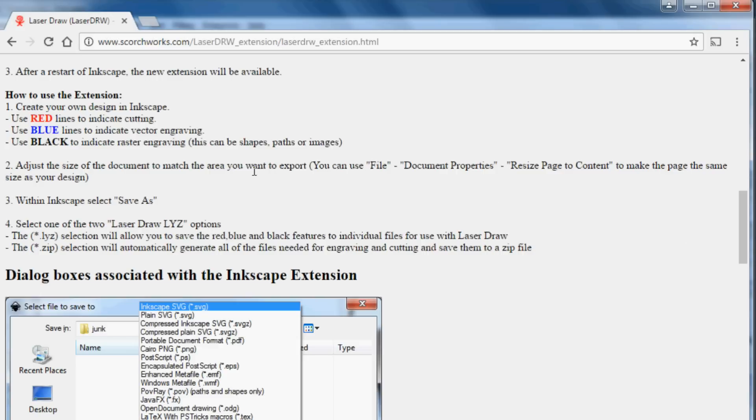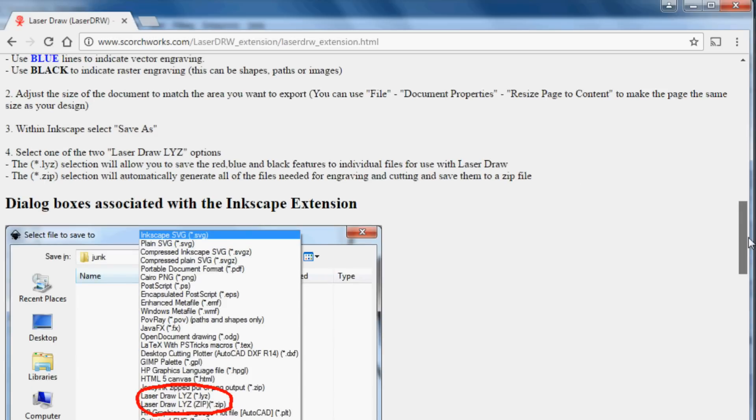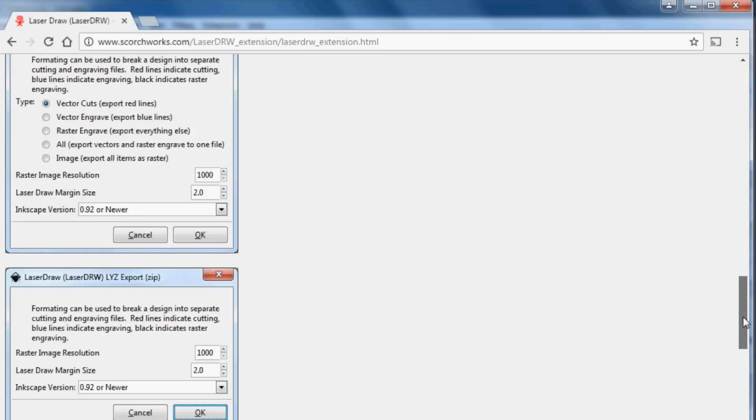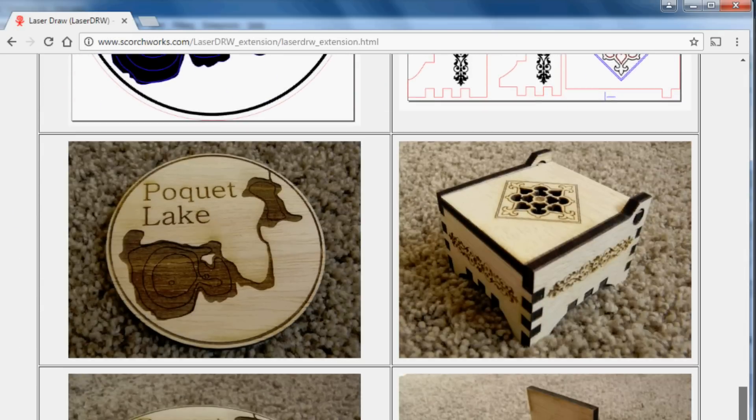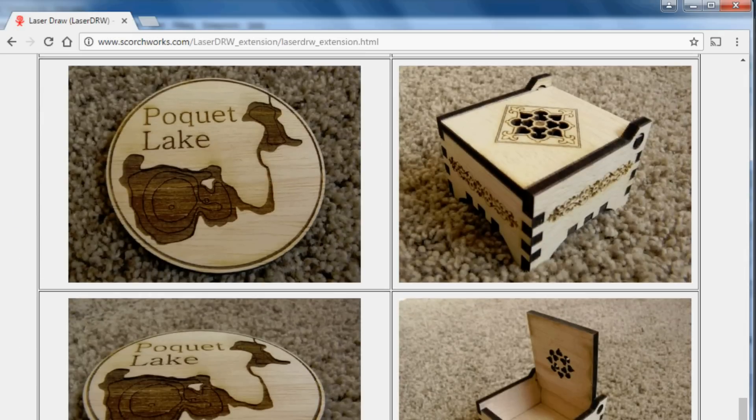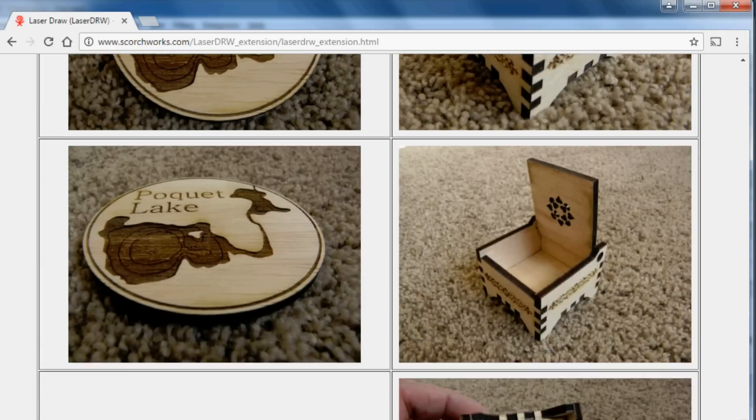One of the ways you use it is you make your design in Inkscape. Use red to indicate cutting lines, blue to indicate engraving lines, and black to indicate raster engraving.